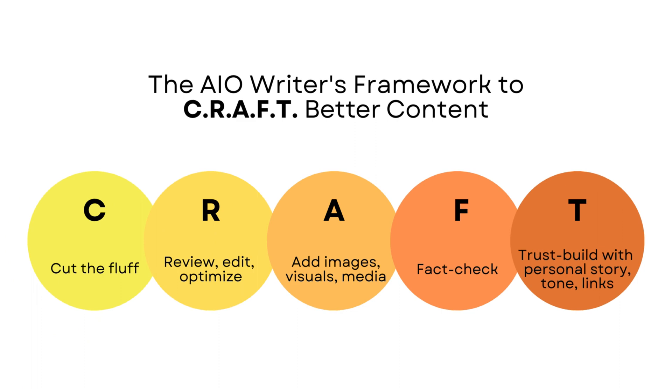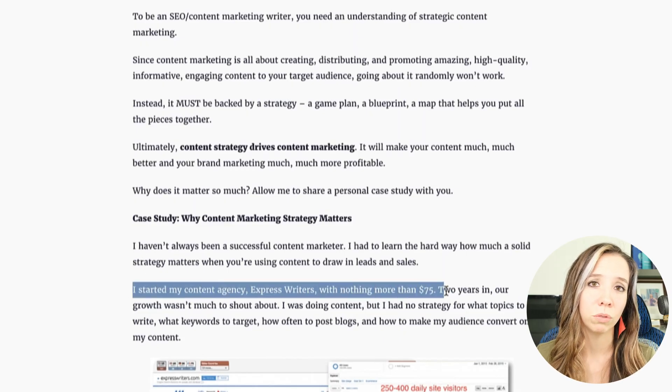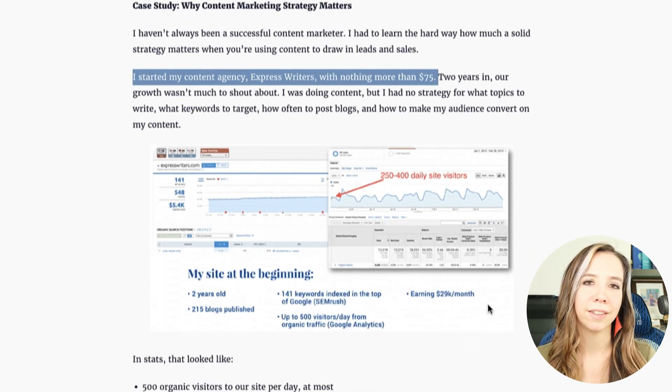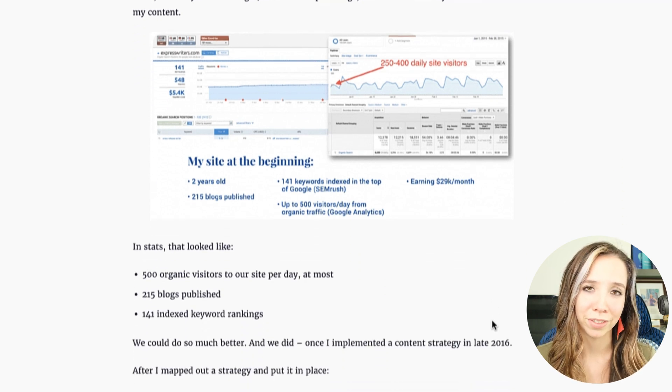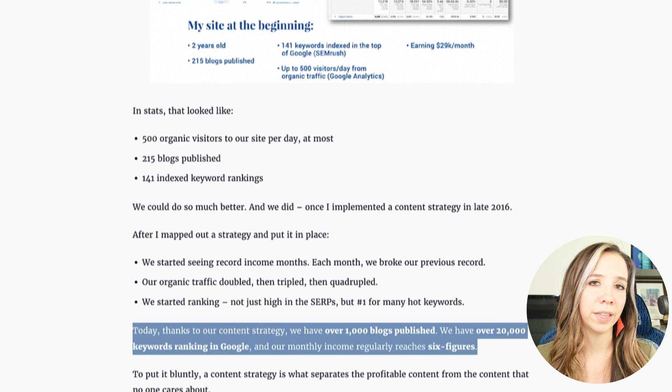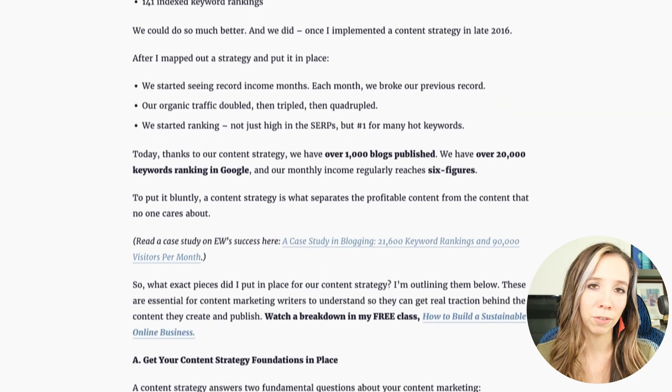And then lastly, T — you want to trust-build. Personal story is a big way to draw in your customers. One of the stories I like to tell is how I started a writing agency with nothing but $75 and grew it to a hundred thousand a month. When I tell this story, I like to reveal how we were stuck for about four years with no growth — and it was when I implemented a content strategy that everything changed. That story hits on the heartstrings of readers who may be currently stuck or stagnant. Reading that I went through it too is a huge trust builder. Never underestimate the power of your story, especially one about succeeding after failure.